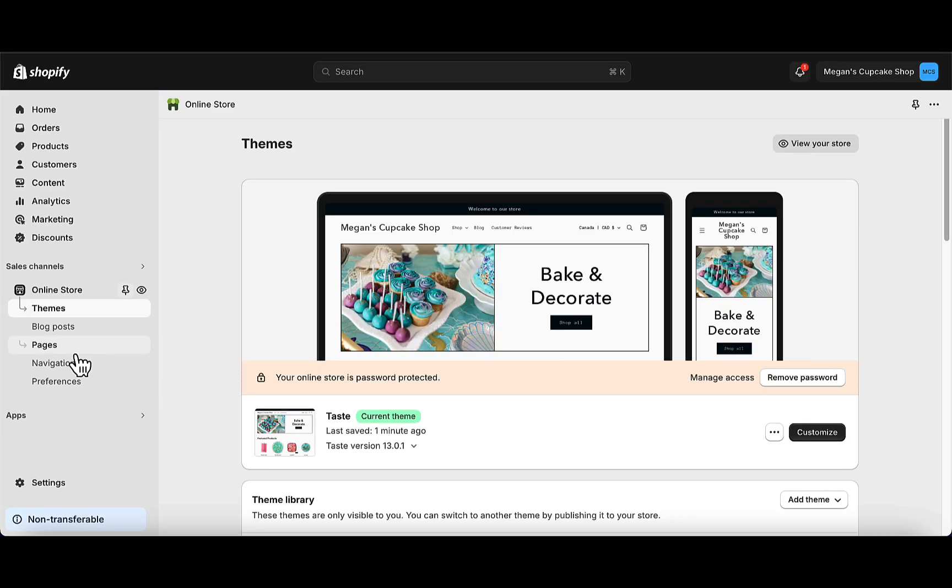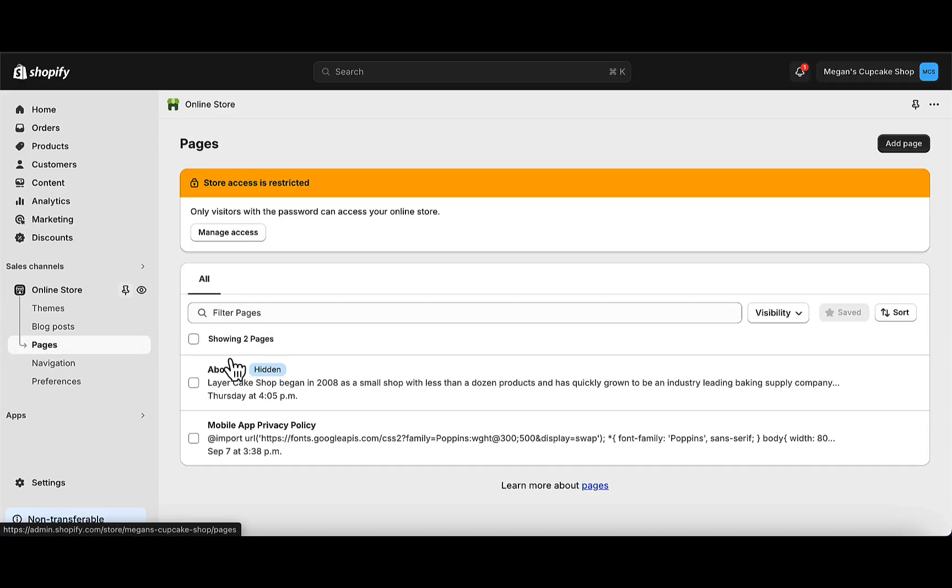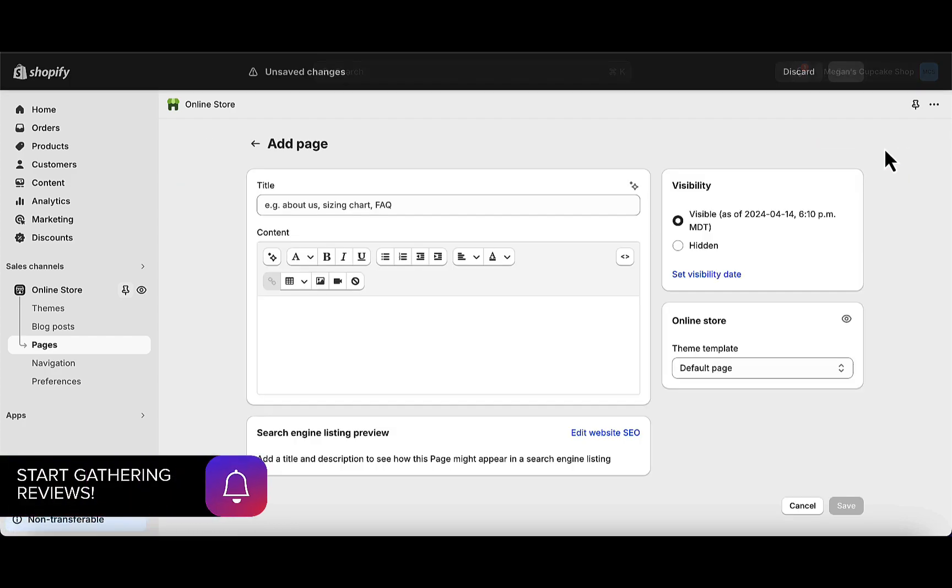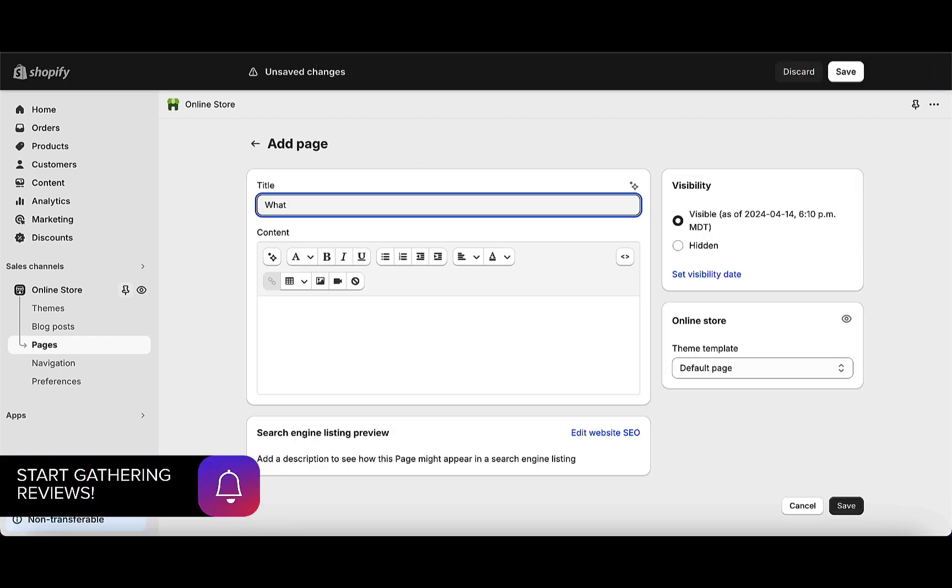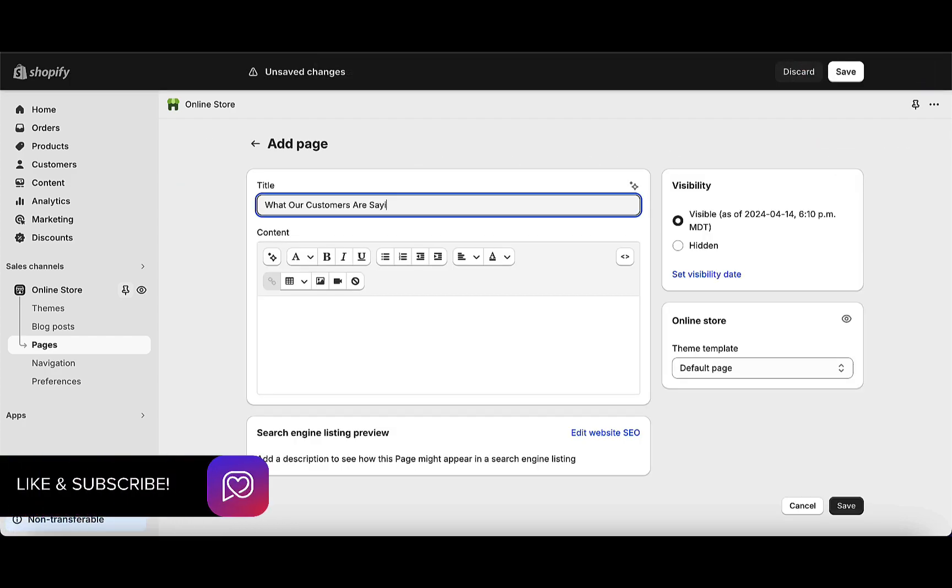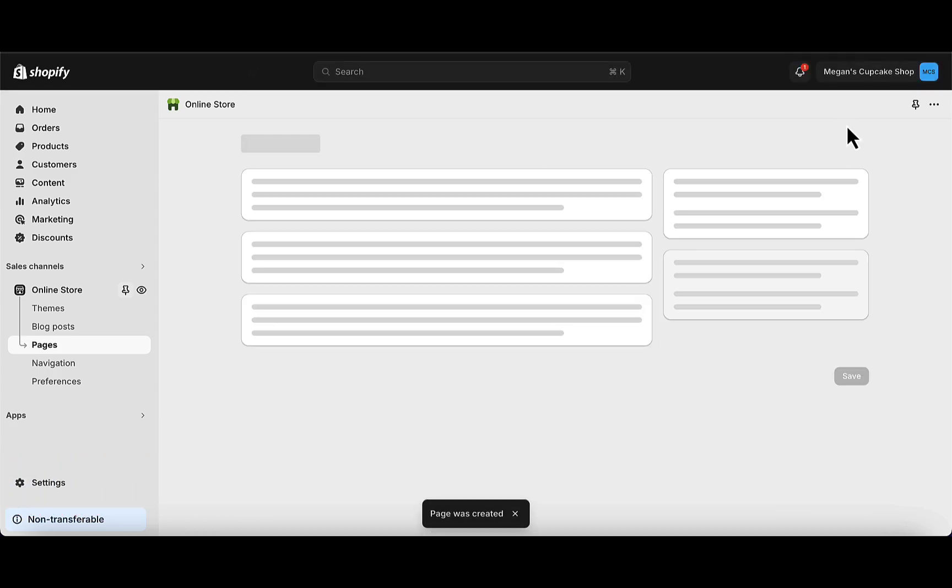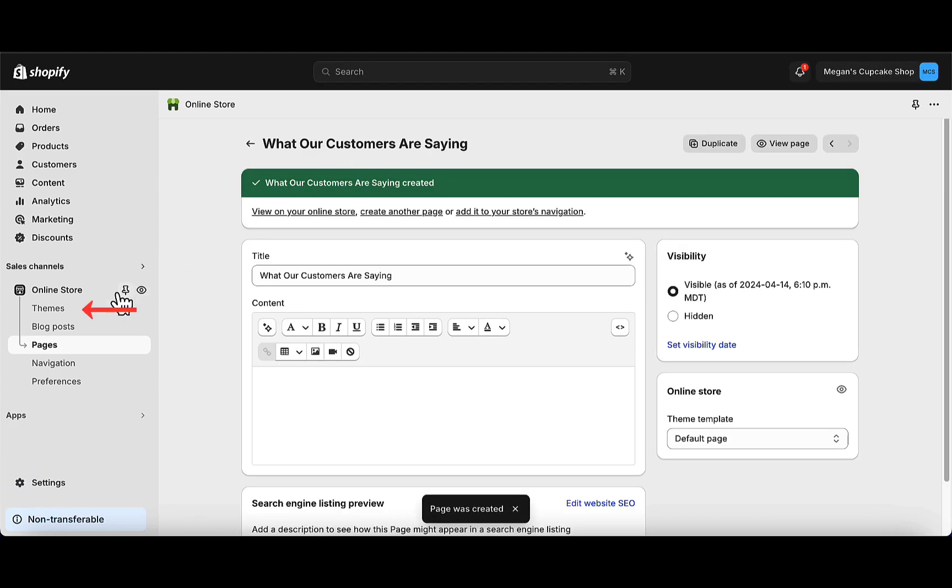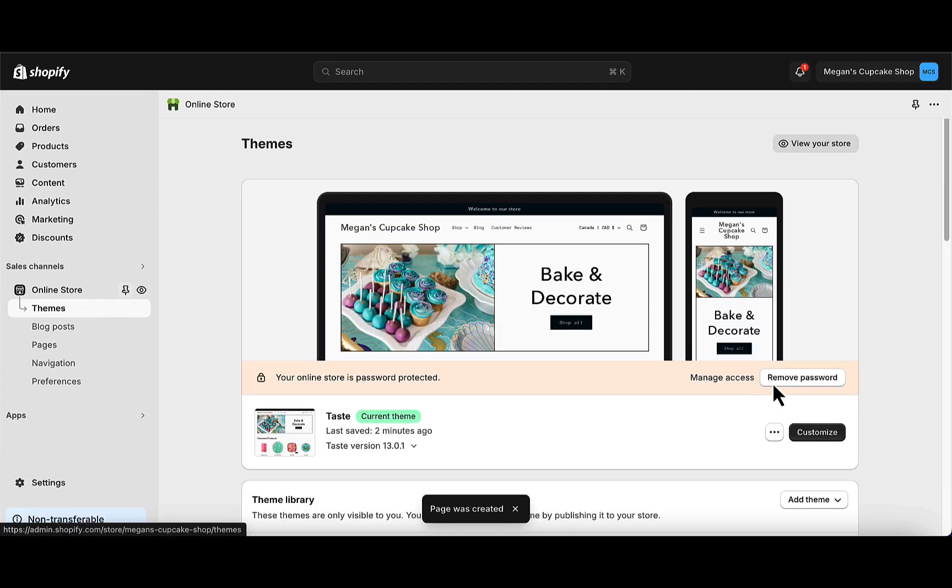Go to Pages and add a new page. Then go to Themes and click Customize.